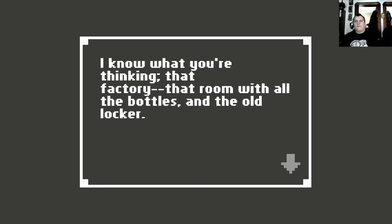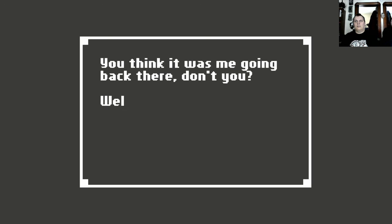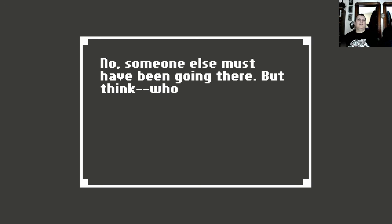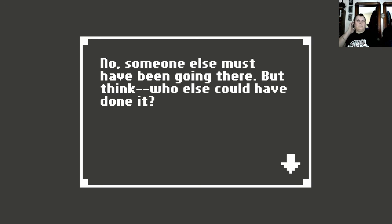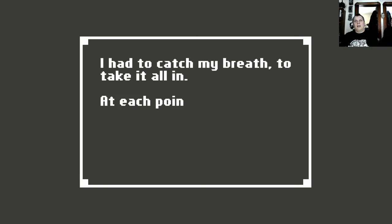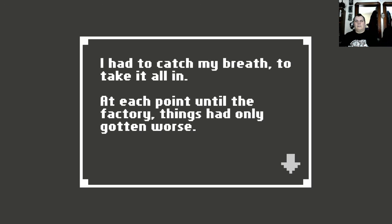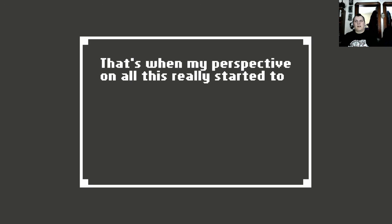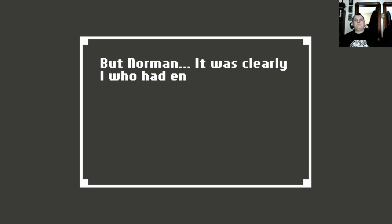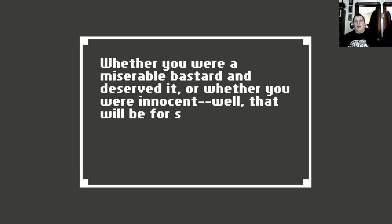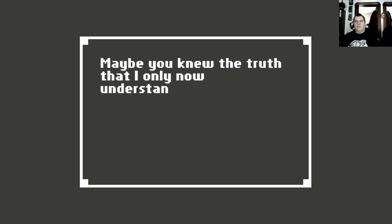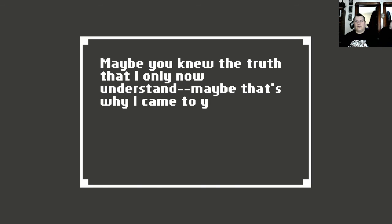I know what you're thinking. That factory, that room with all the bottles and the old locker. You think it was me going back there, don't you? Well even you admitted it wasn't. So how could that be? No, someone else must have been going there, but think who else could have done it. I had to catch my breath to take it all in. At each point until the factory things had only gotten worse. But then going to Norman's door, that's where the confusion and doubt started to set in. That's when my perspective on all this really started to change. But Norman, it was clearly I who had ended your life. Whether you were a miserable bastard and deserved it, or whether you were innocent. Well, that will be for someone else to decide. Maybe you knew the truth that I only now understand. Maybe that's why I came to you.